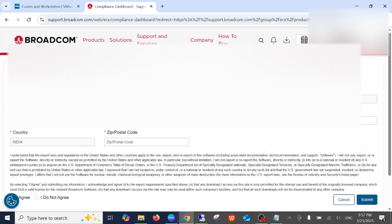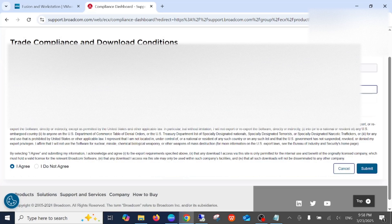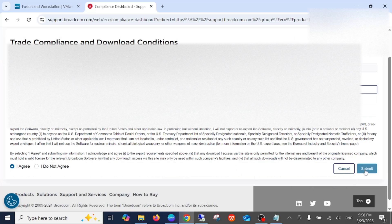Now again you need to fill all the details here, and once you select all the details, click on Submit.